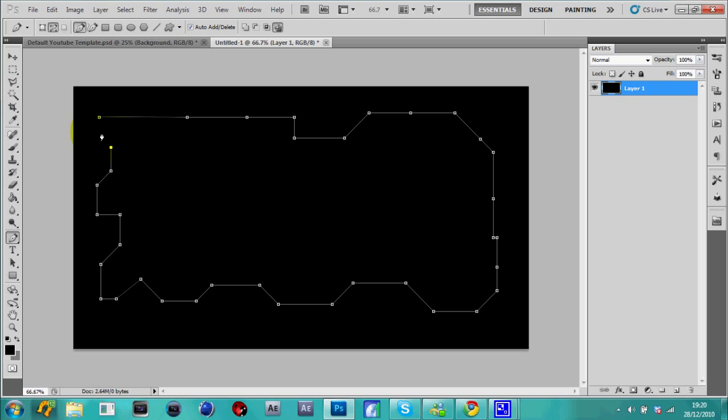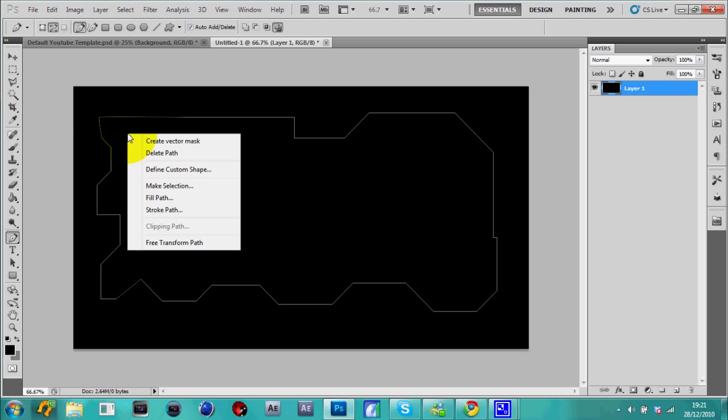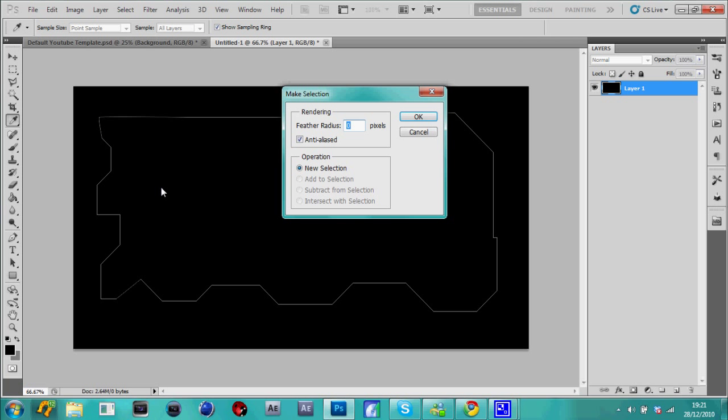Alright, so it's come up like that. Right click, make selection, and make sure anti-alias or whatever it is is checked, and make that zero and check new selection. So when you've done that...